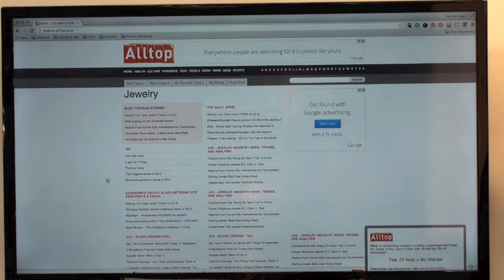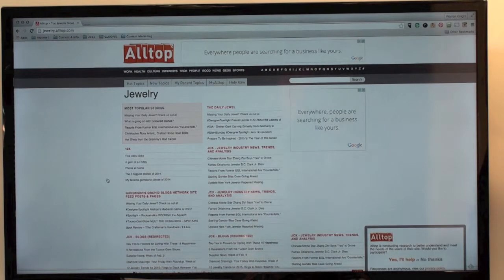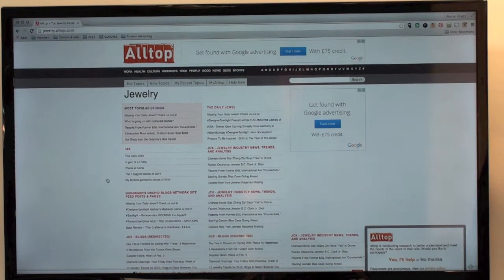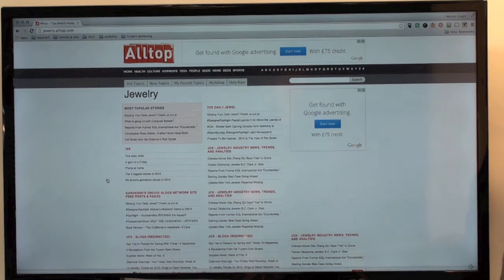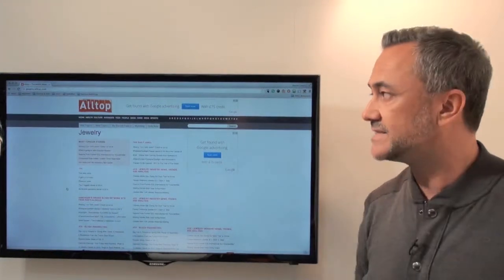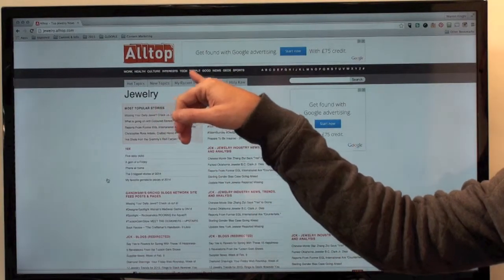What AllTop does is bring up the daily jewelry news, other jewelry trends and analysis that are happening at the moment, and specific blogs that are inside jewelry. This is a resource of information where I can find out what's happening within my industry, and if it's information that's important to my target audience, I will want to share that information.